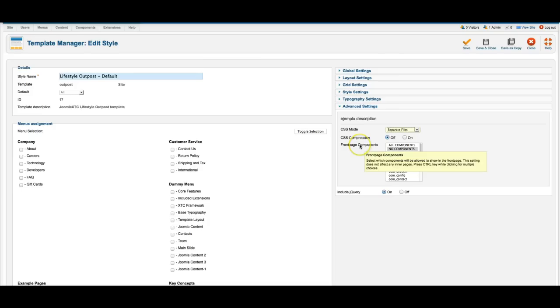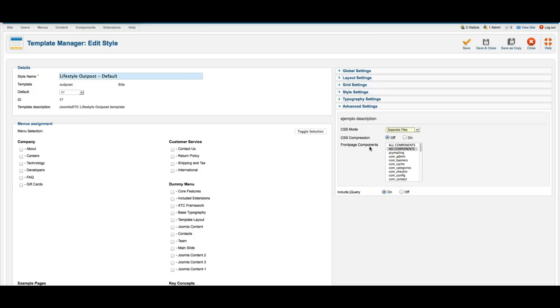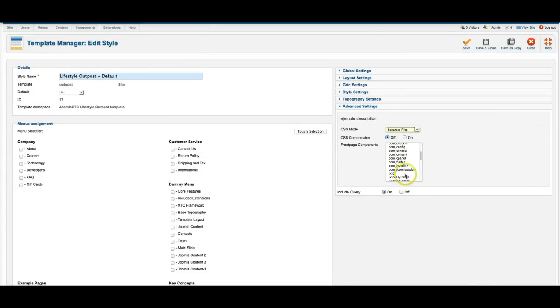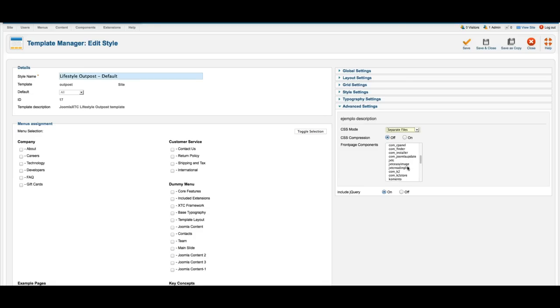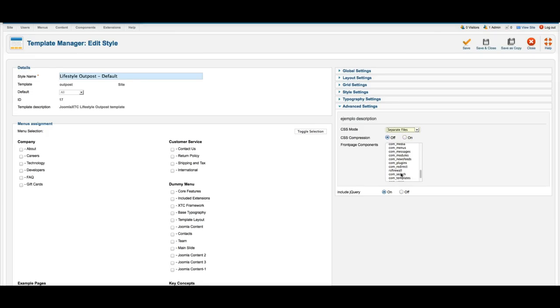And then we have the front page component override. This allows us not to have any front page content on the front page and simply use modules. If you wanted to show, say, the Joomla content on the home page, then you would just select here the com content, or you could select all components. Some components, such as Virtuemart and such, do require that it uses the index.php. So you would want to select all components, or if you have Virtuemart installed, you'd want to go ahead and select com Virtuemart.